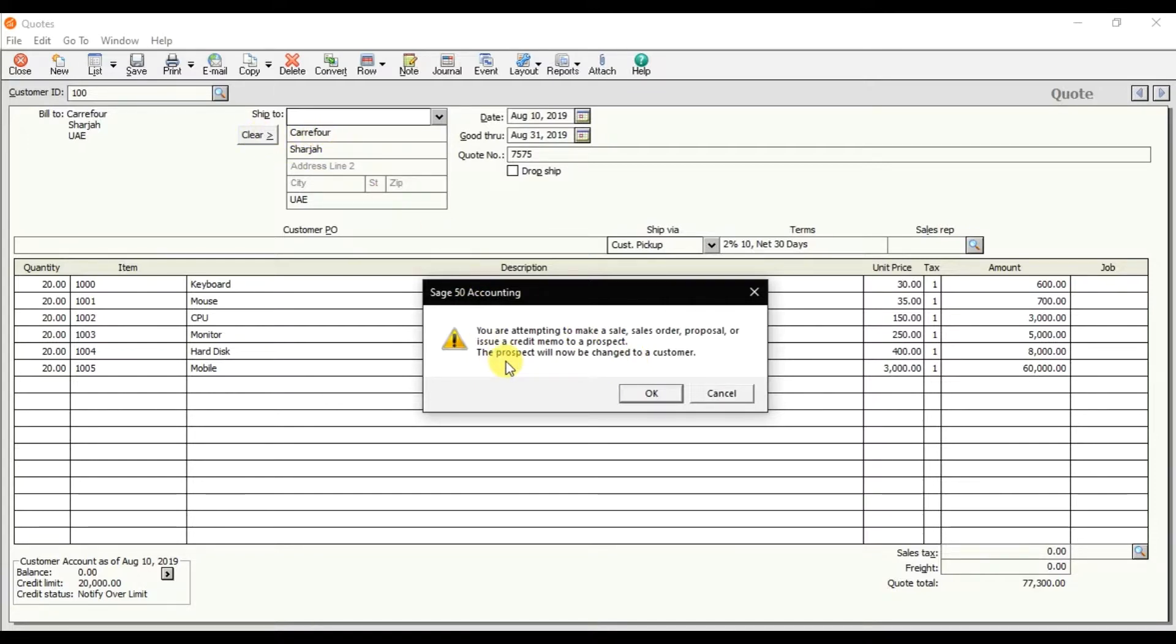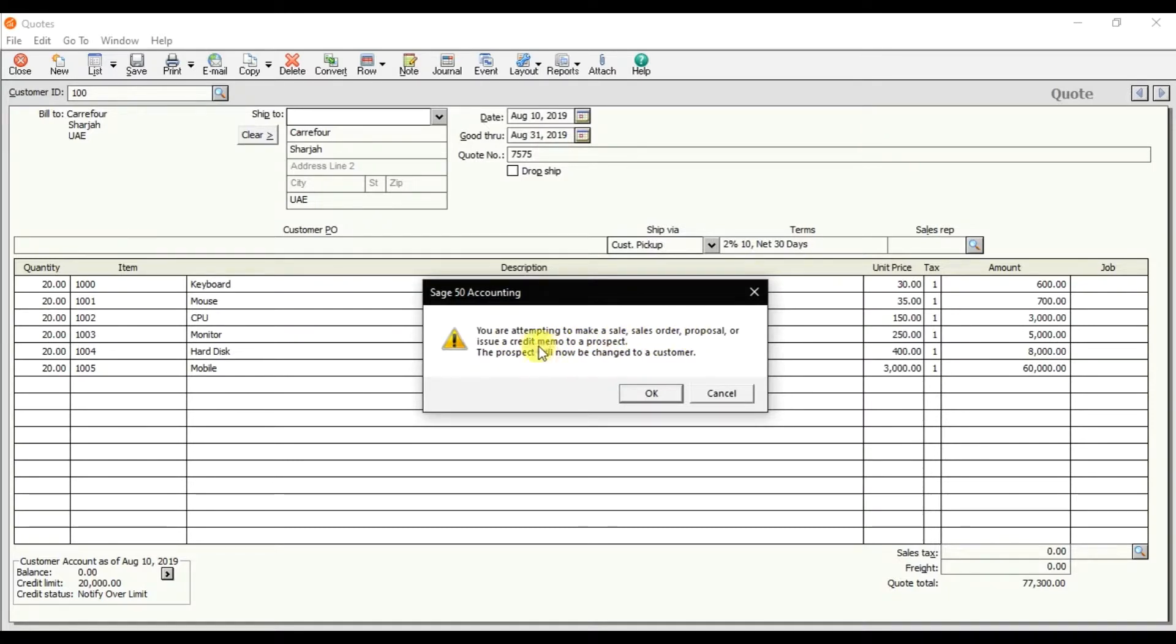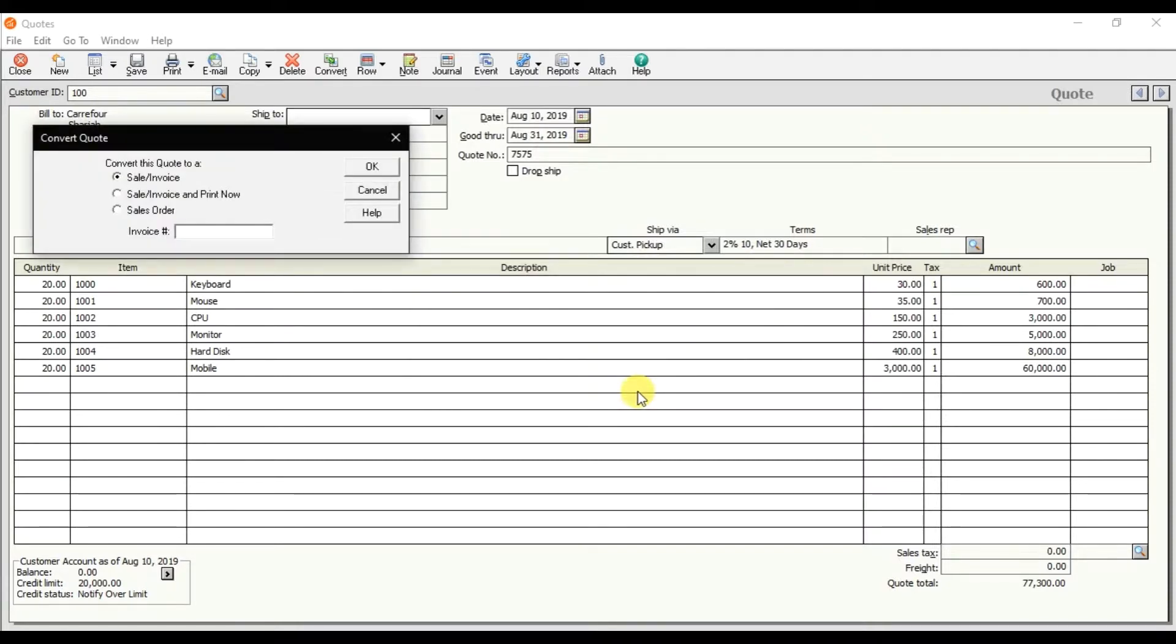You're attempting to make a sale order, sale order proposal, or issue a credit memo to a prospect, so that prospect will now change to a customer. Press OK.